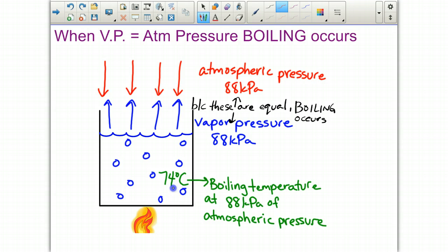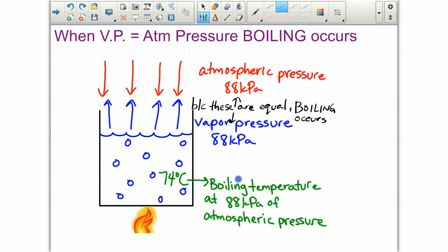Whatever temperature the liquid is at when it boils is known as its boiling temperature. So if my atmospheric pressure were 88 kilopascals, for example, then the vapor pressure has to reach 88 kilopascals before boiling will occur. Because these two are equal, boiling occurs. If you change the atmospheric pressure, that's going to alter the amount of vapor pressure necessary to boil, which also affects the temperature at which the liquid boils.